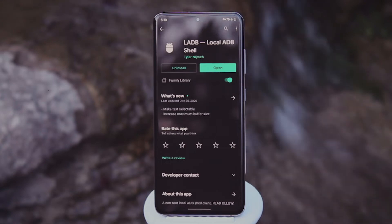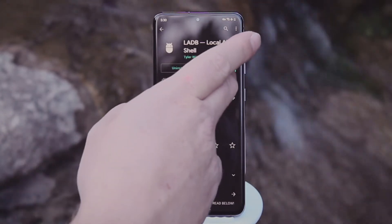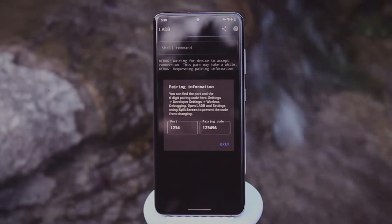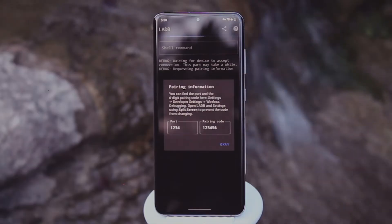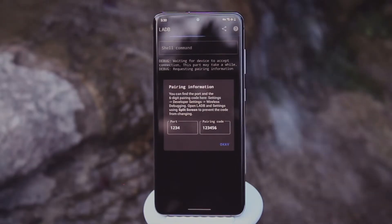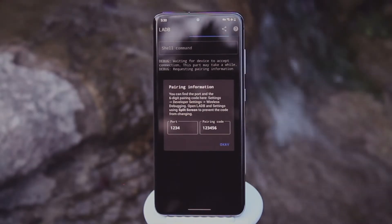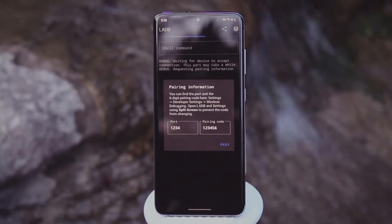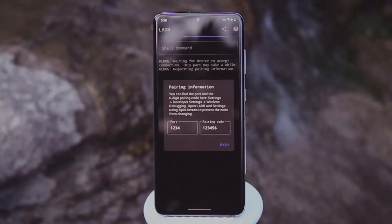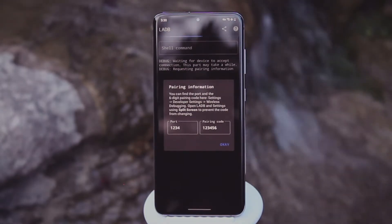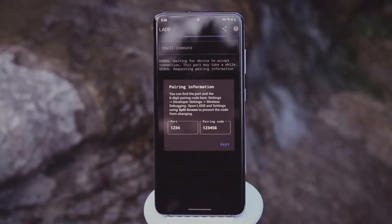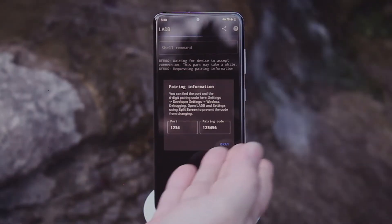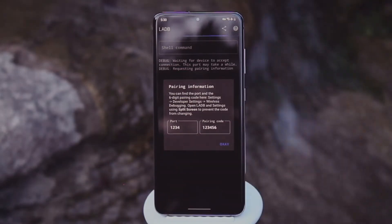Regardless of how you get it installed, go ahead and open it up. If you're on Android 9 or 10, this next part will be easy — just tick the box next to Always Allow, then press Allow on the prompt. But if you're on Android 11 or higher it's a little harder. When you open the app for the first time it'll ask you to enter a port number and a pairing code.